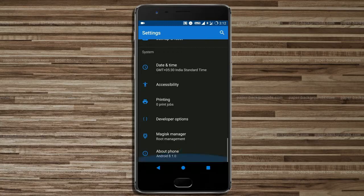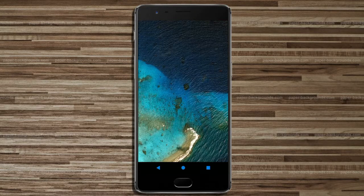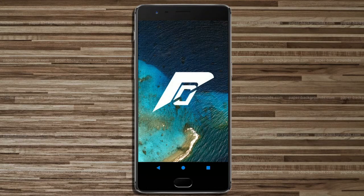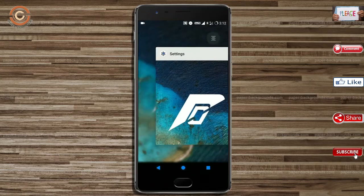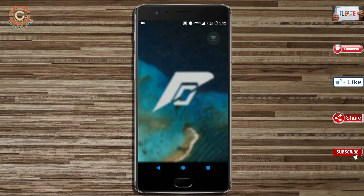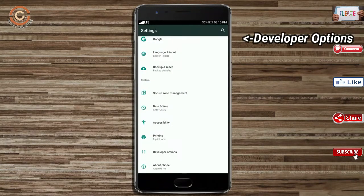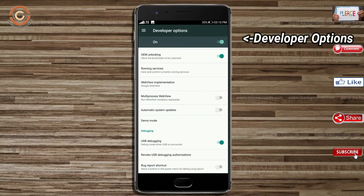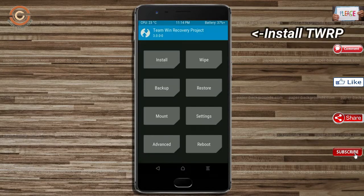Friends, if you want to get the real feel of Oreo 8.1, then you have to follow this procedure. Before installing this ROM, we need to enable 3 steps: enable developer option, unlock bootloader, and the third one, install TWRP.